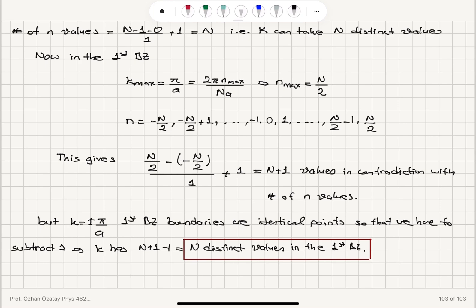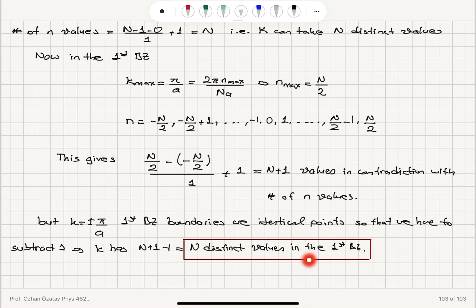n ranging from minus N/2 to plus N/2 gives N plus 1 values, in apparent contradiction with the N values found earlier. However, since k equals plus π/A and k equals minus π/A are identical end points, we subtract 1. Therefore we find N distinct values of k also in the first Brillouin zone.